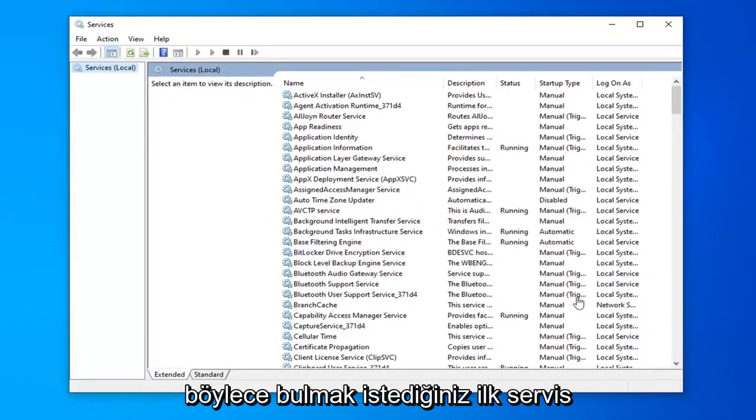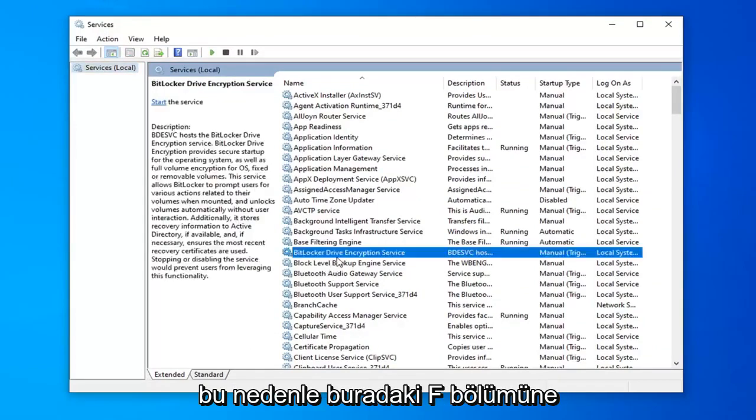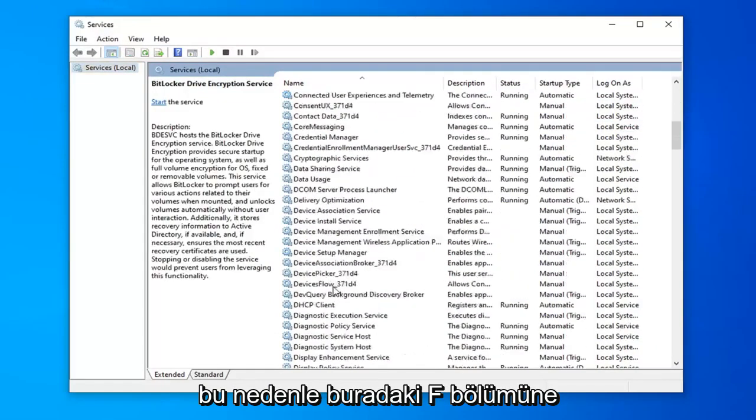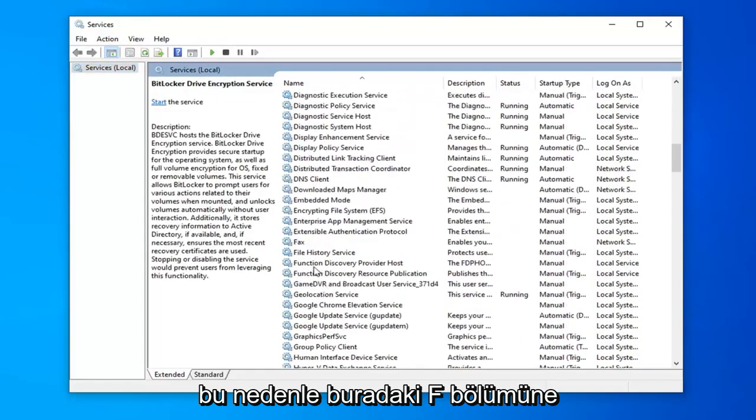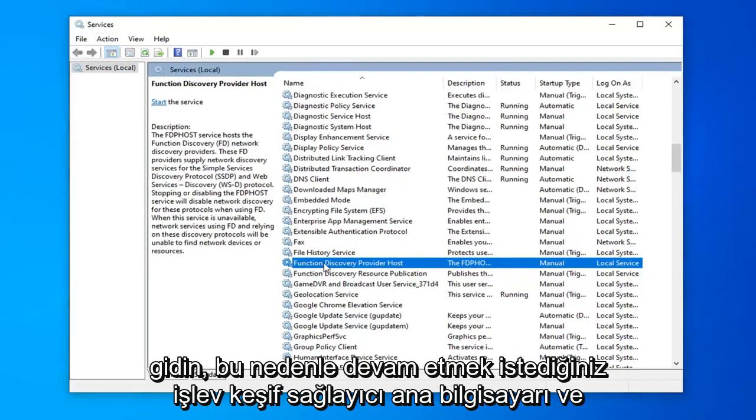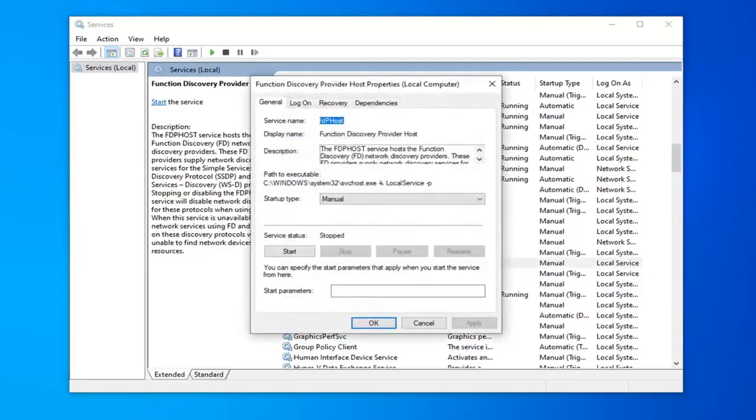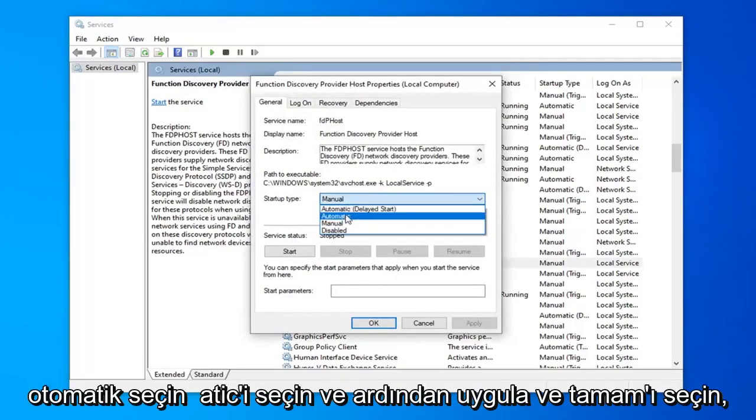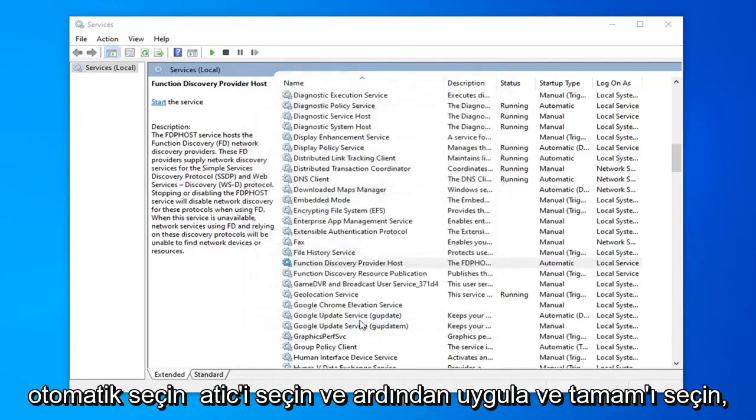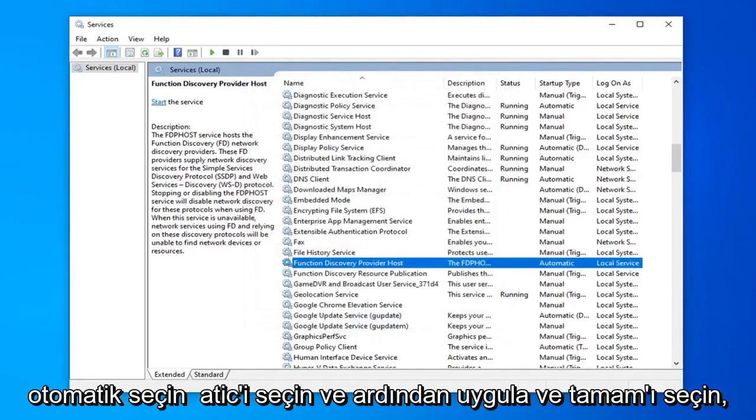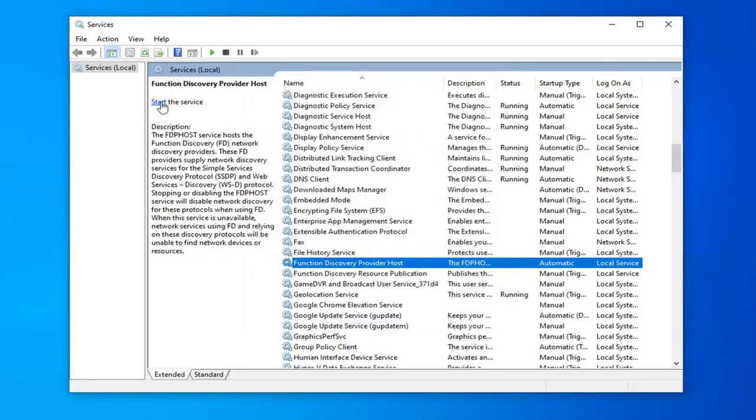The first service you want to locate is the function discovery provider host. So just scroll down to the F section here. Function discovery provider host, you want to go ahead and double click on that. Service status, you want to click inside this drop down menu here. Select automatic and then select apply and ok. You also want to select start the service over here on the left panel.